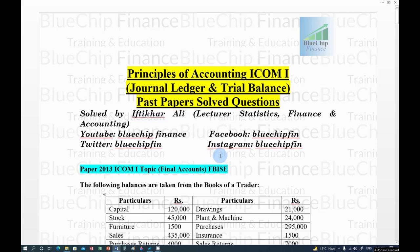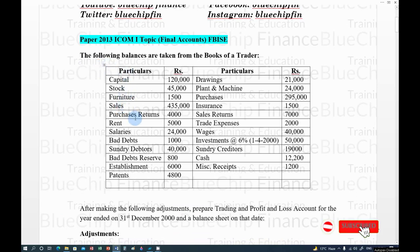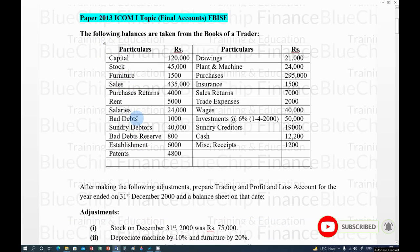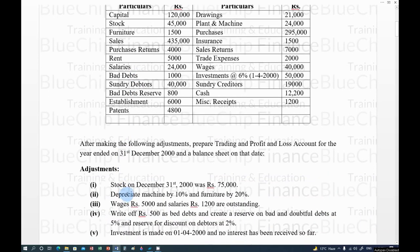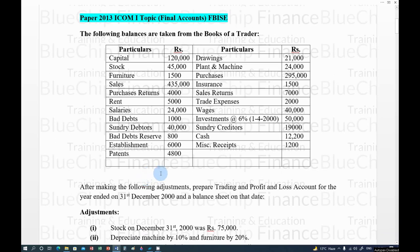Welcome to Education and Learning Blue Chip Finance. Today's video discusses the 2013 and 2014 papers of Final Accounts for ICOM I. The first extensive question from the 2013 paper has a trial balance and adjustments, and we need to prepare a Trading, Profit and Loss Account, and Balance Sheet.